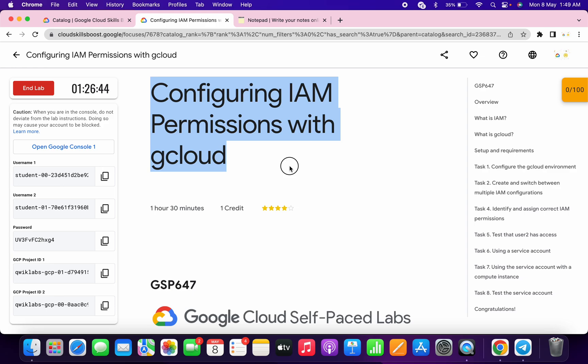Hello guys, welcome back to the channel. This lab is just recently updated and because of that the lab instructions are not properly configured, so I request you please follow the way I am doing this lab.